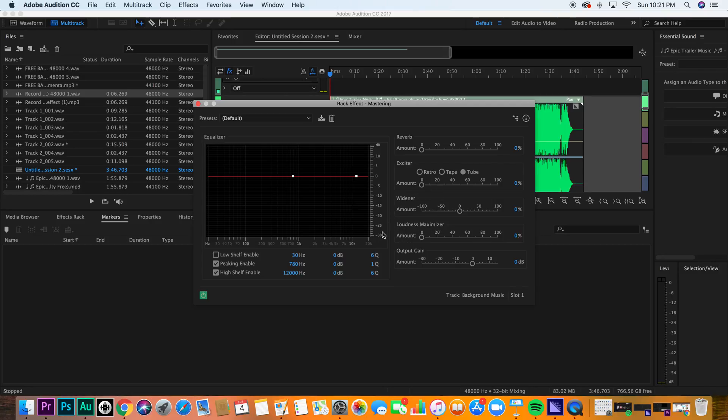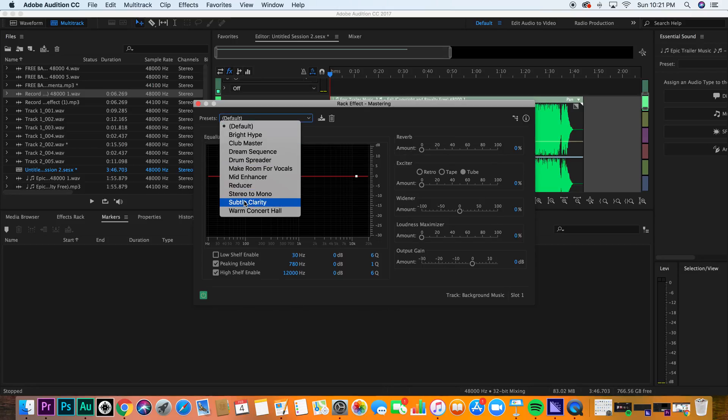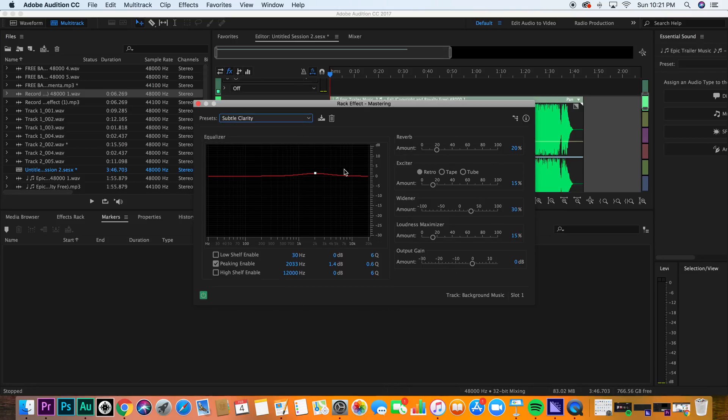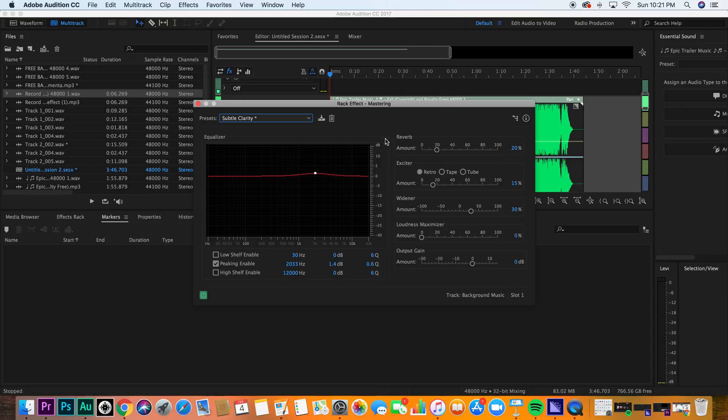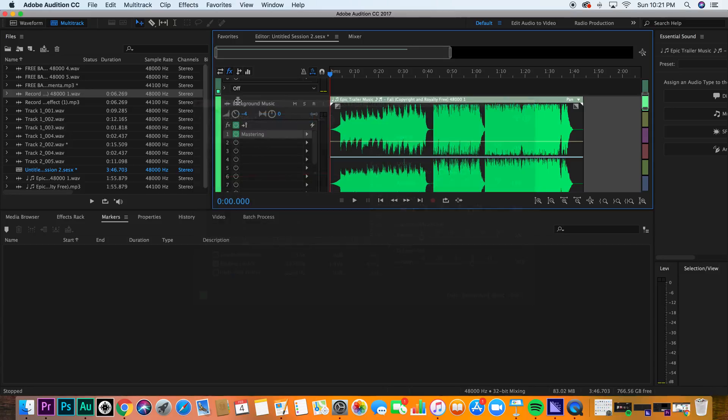Now, loudness maximizer, widener, output gain. Look at all this. When I add subtle clarity, as you see, the reverb went up, the exciter went up, the widener, the loudness maximizer, and there's a peaking happening here. Now, we're not going to get into the technical aspects of it, but there will be a difference with the track. Listen.